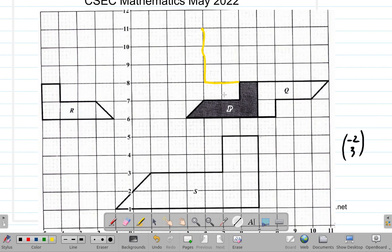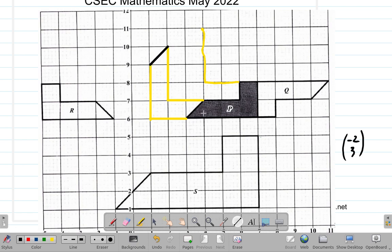This corner here moves 1, 2 to the left and 1, 2, 3 up. That's what happens. This corner here also moves 1, 2 to the left and 1, 2, 3 up. You can see what's going to happen with each line and point.